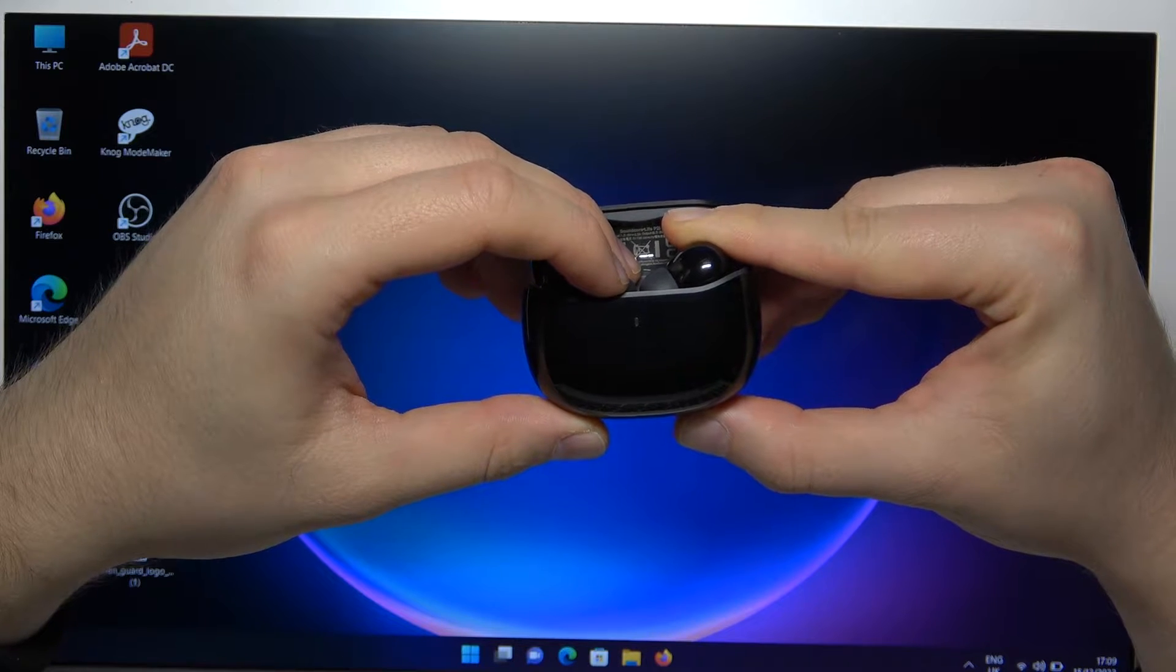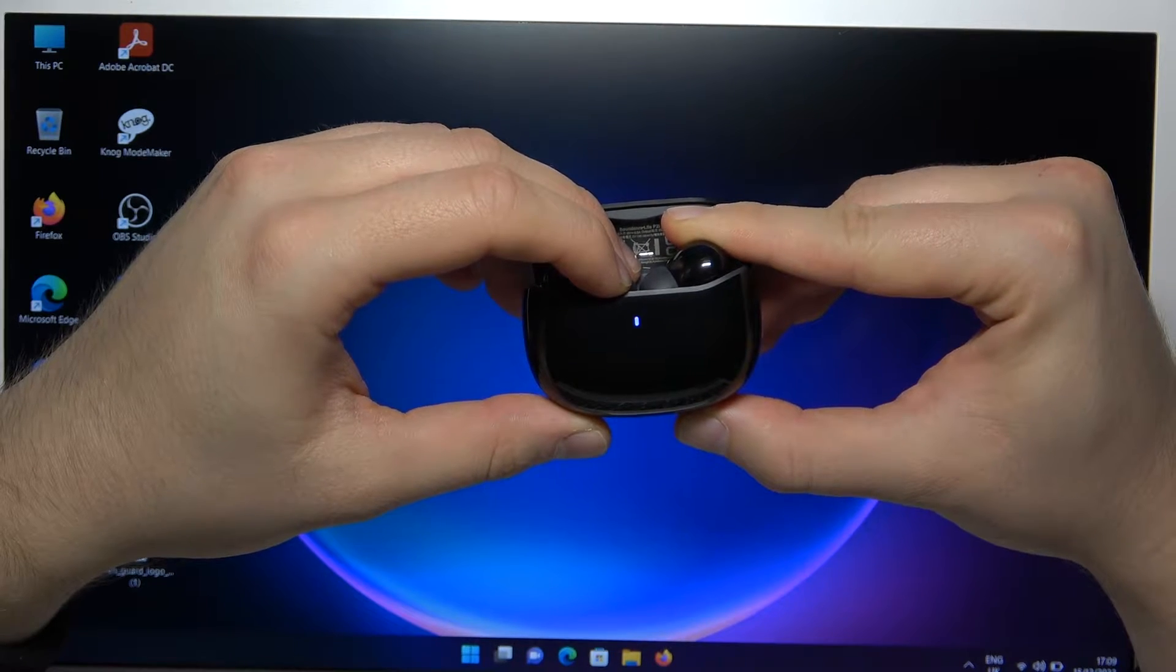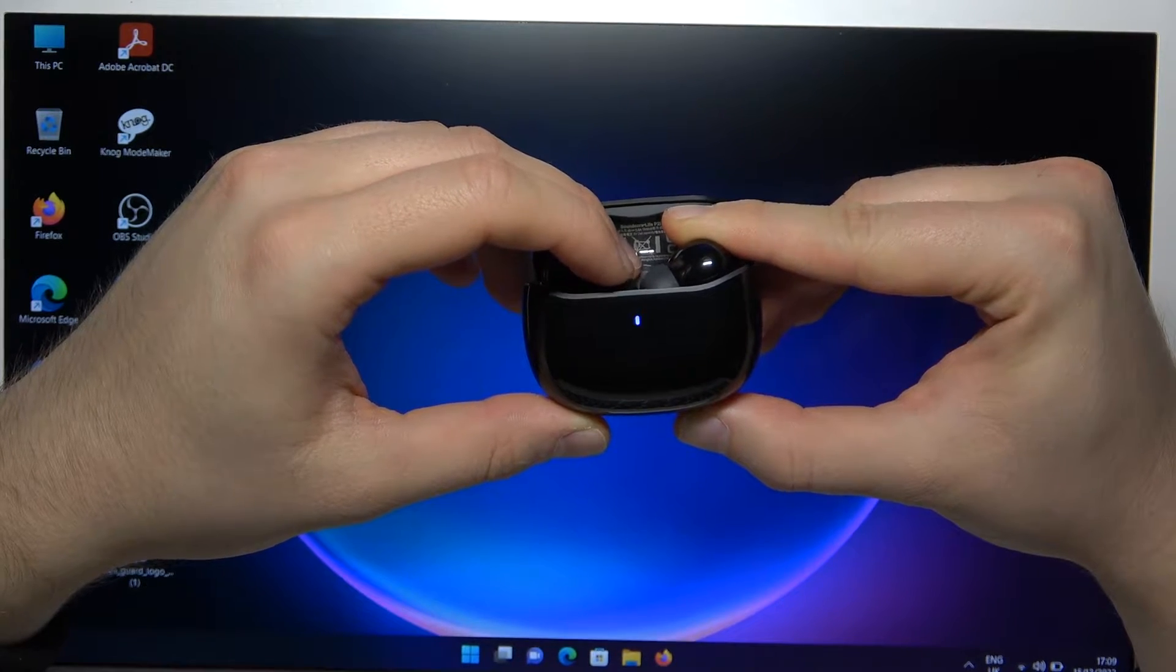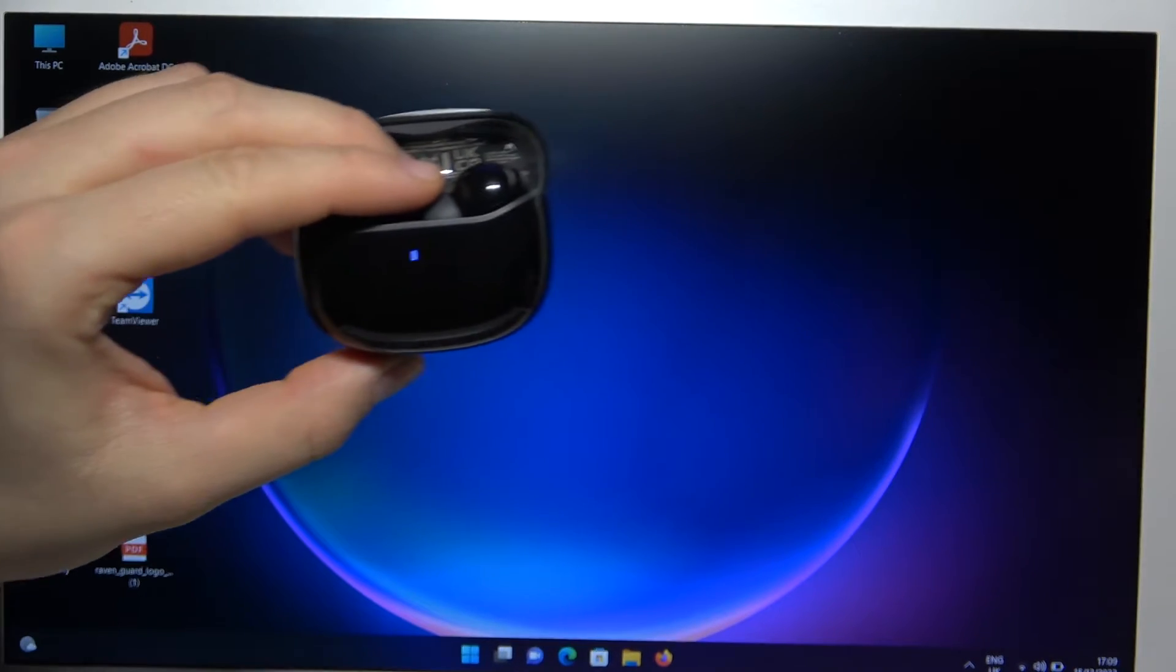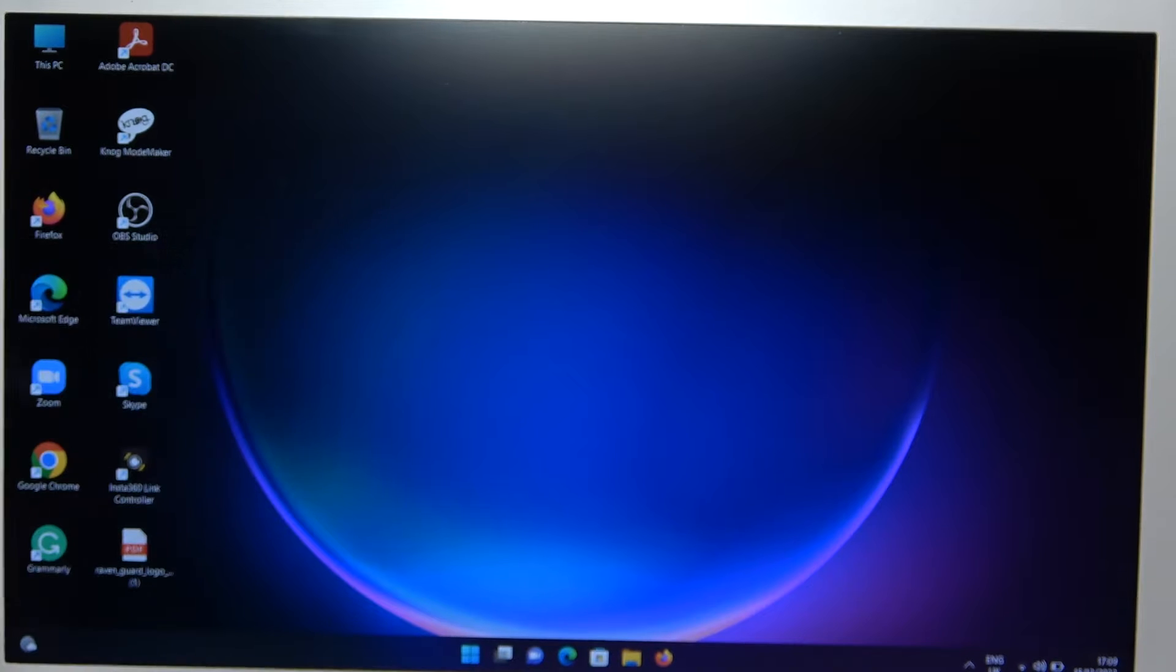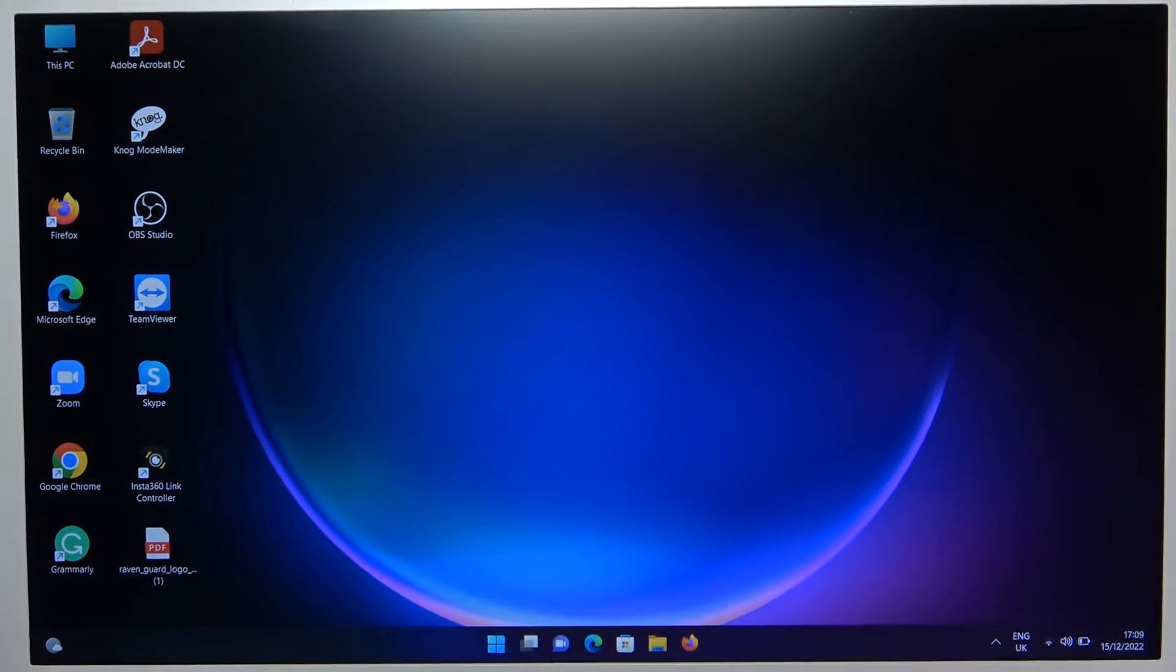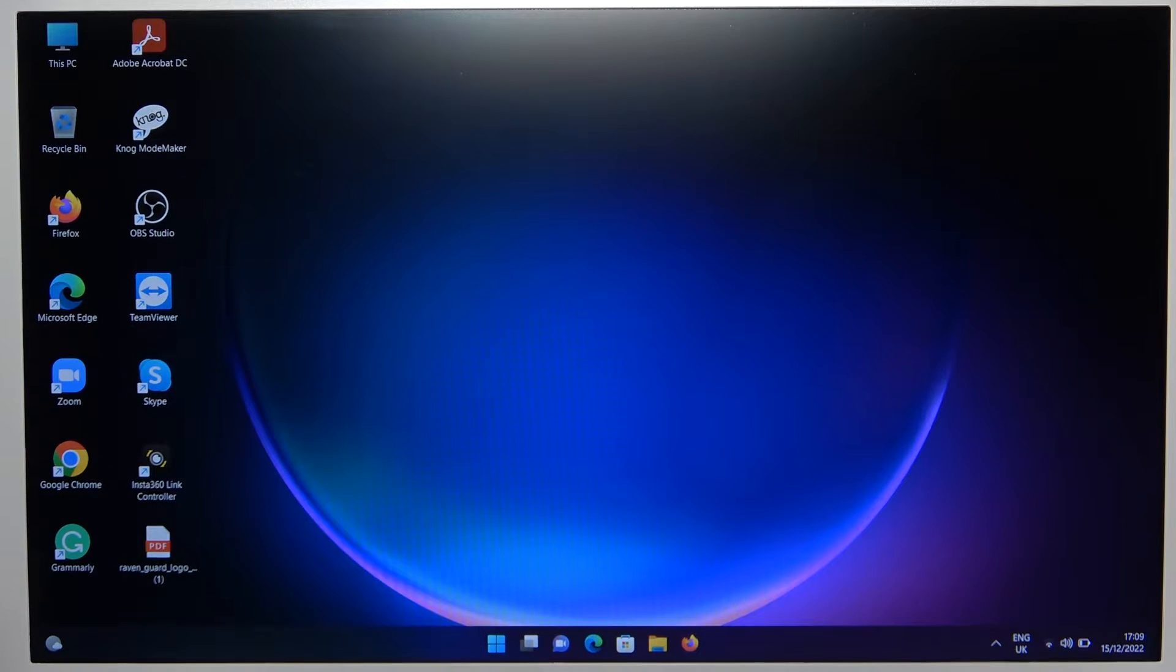So we are going to activate the pairing mode, as you can see there it is. And we have to keep that case open to let this pairing mode be activated.